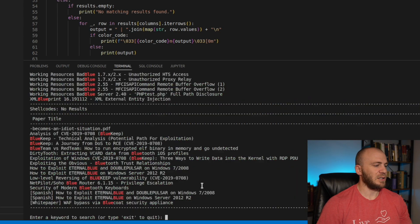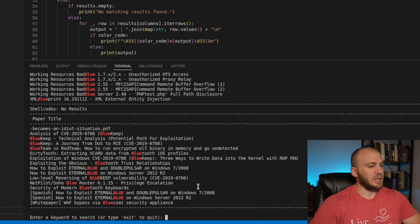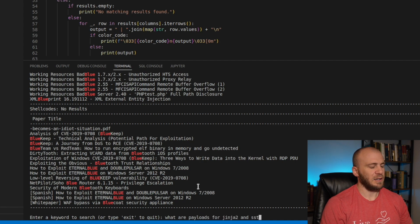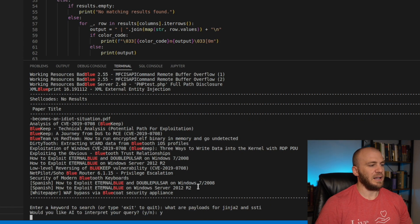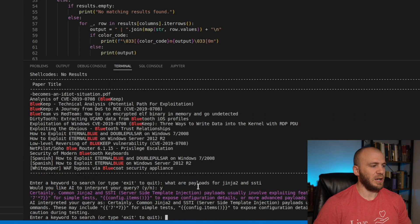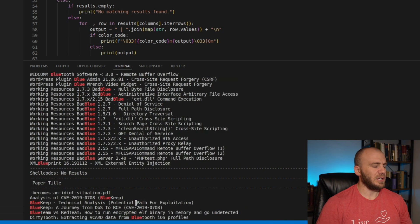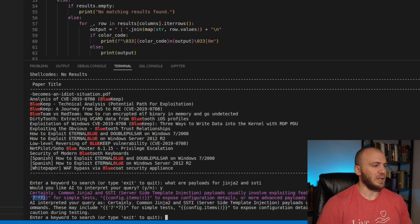I tried to color code things. Let's try to ask the AI for some kind of payload — let's say, 'What are payloads for Jinja 2 and SSTI?' Then we'll go ahead and ask the AI. It does have to make an API request, so it is going to take a second. I tried to color code this so that it would be a different color. So you get the basic payloads as well. There are other things you can ask for, and I tried to make it respond with fewer than five sentences so that everything would come back pretty simple.